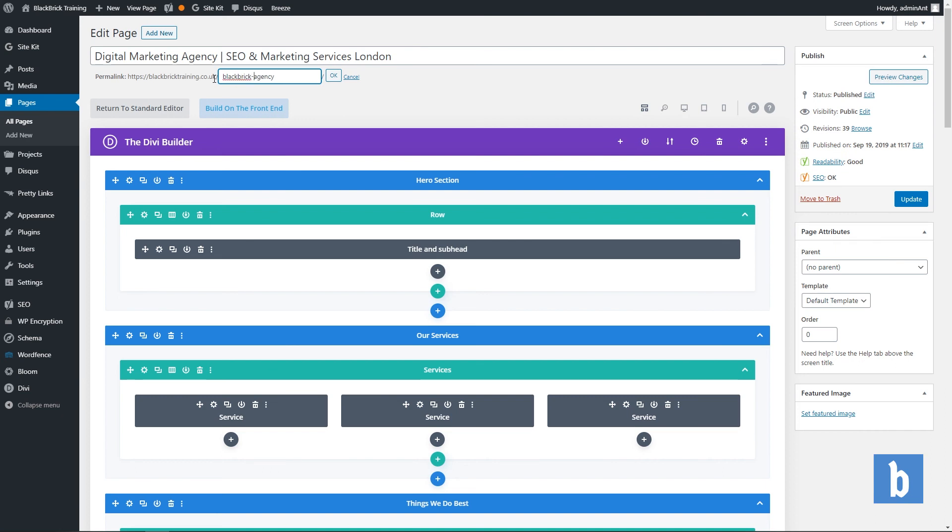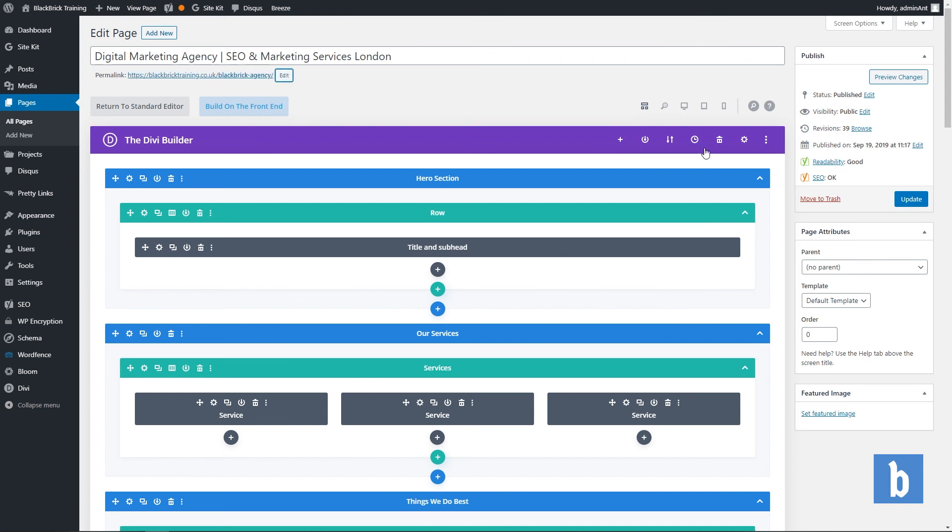Black brick is a brand so it's one word, dash agency, and then click ok. Once you are happy with it you will click update or publish to save and publish the page, product, post, whatever it is that you are changing the slug for.